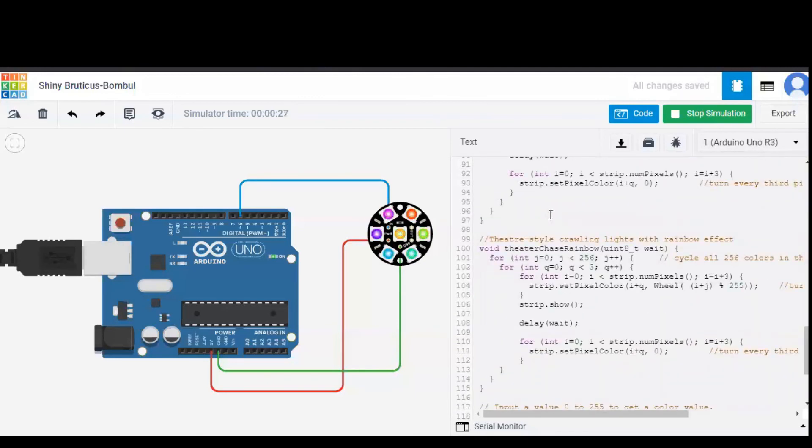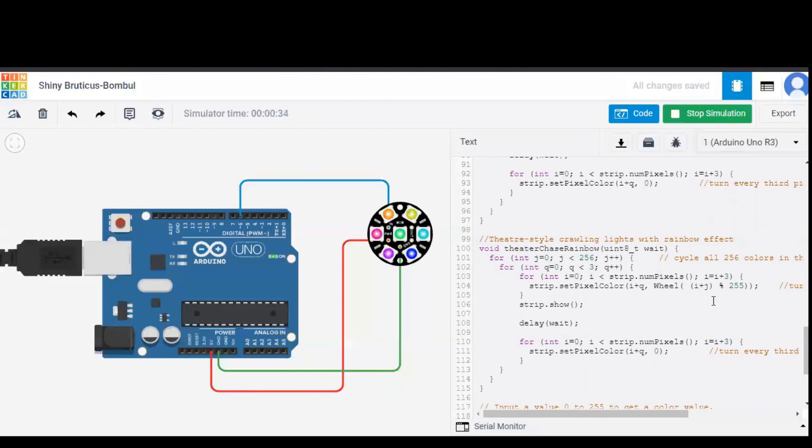In theater chase rainbow, only three out of seven pixels will glow that too within rainbow pattern. So after this cycle ends, theater chase rainbow started.